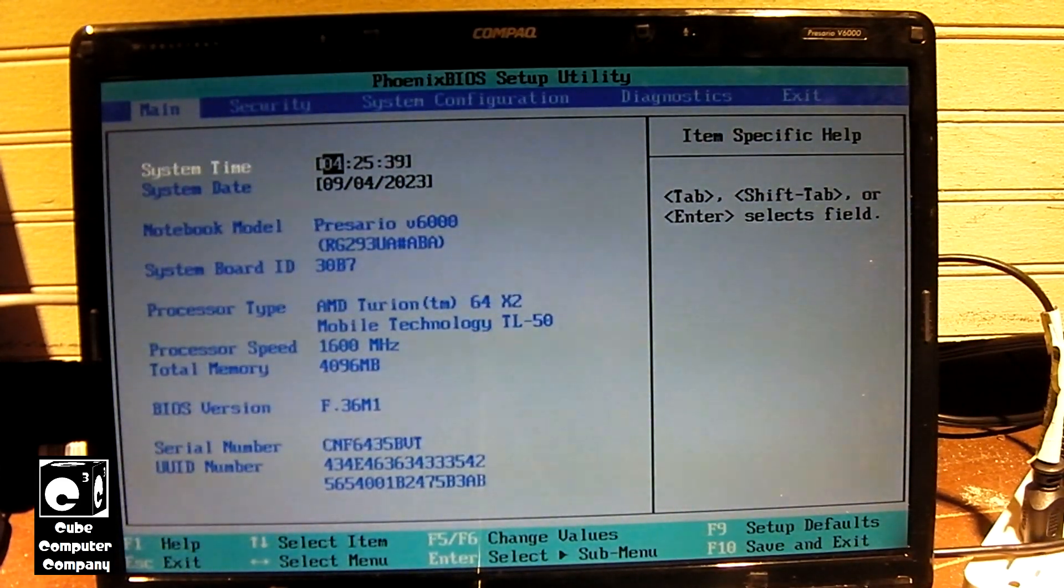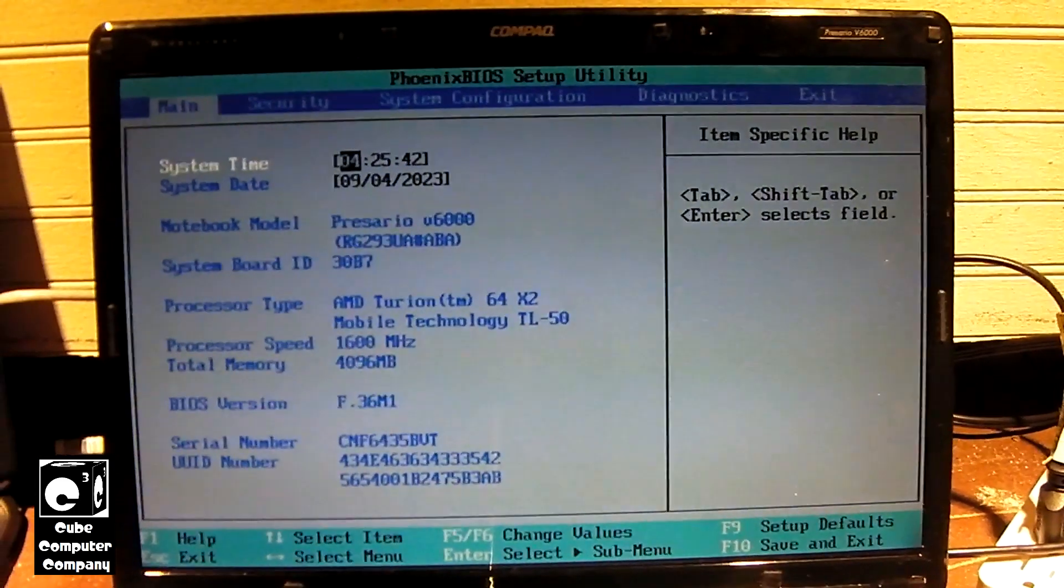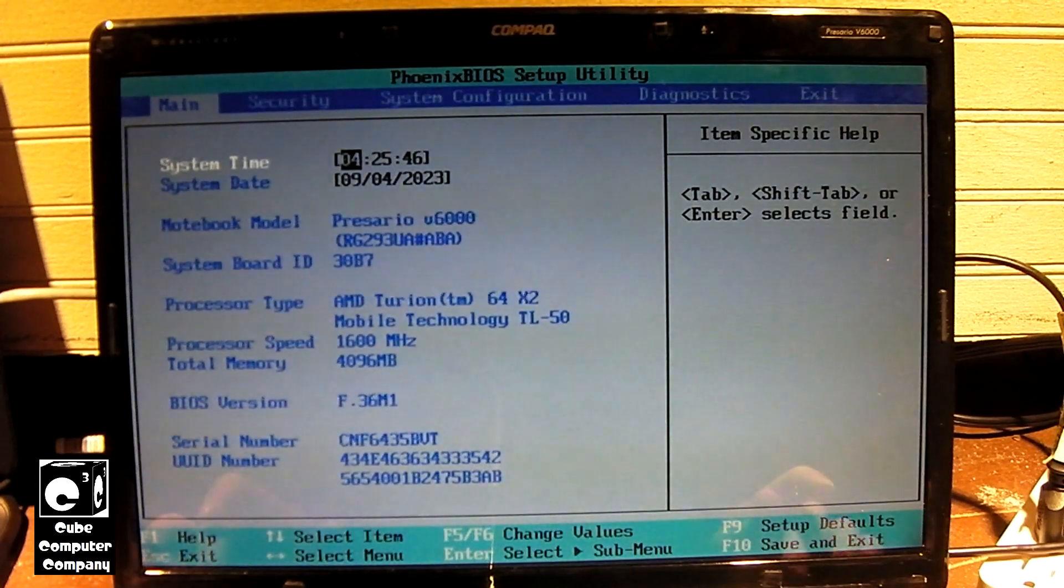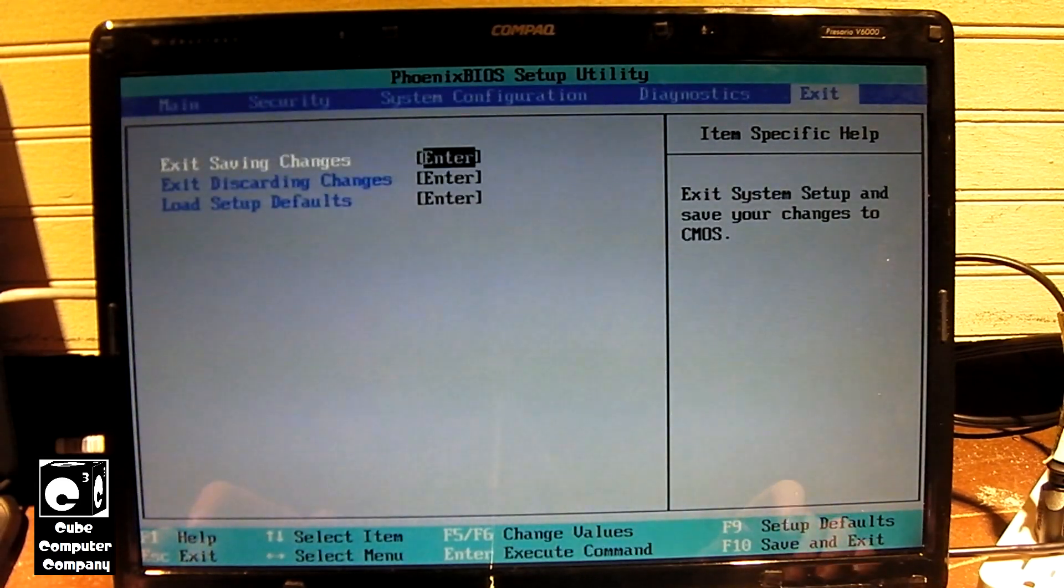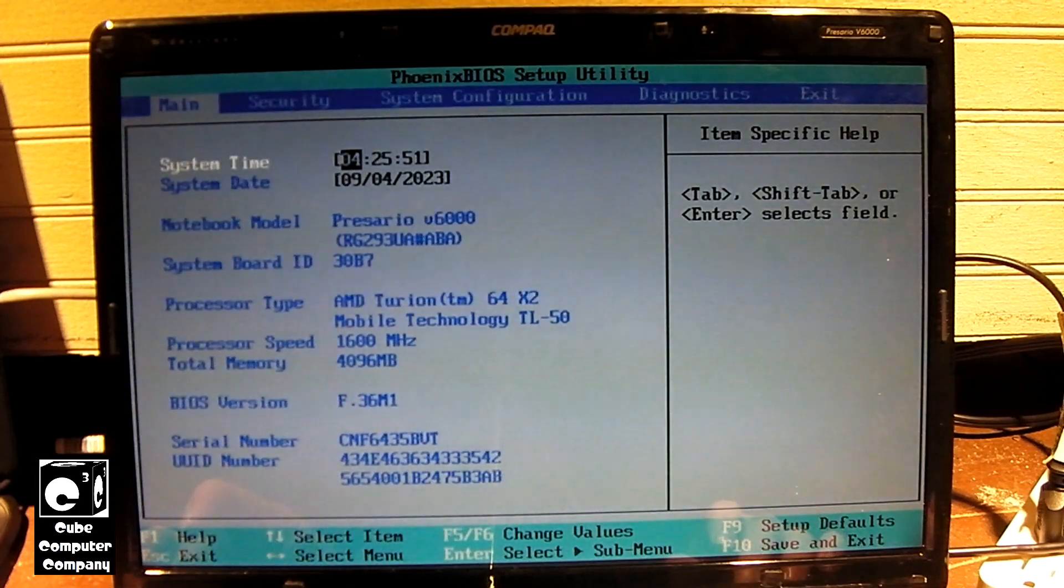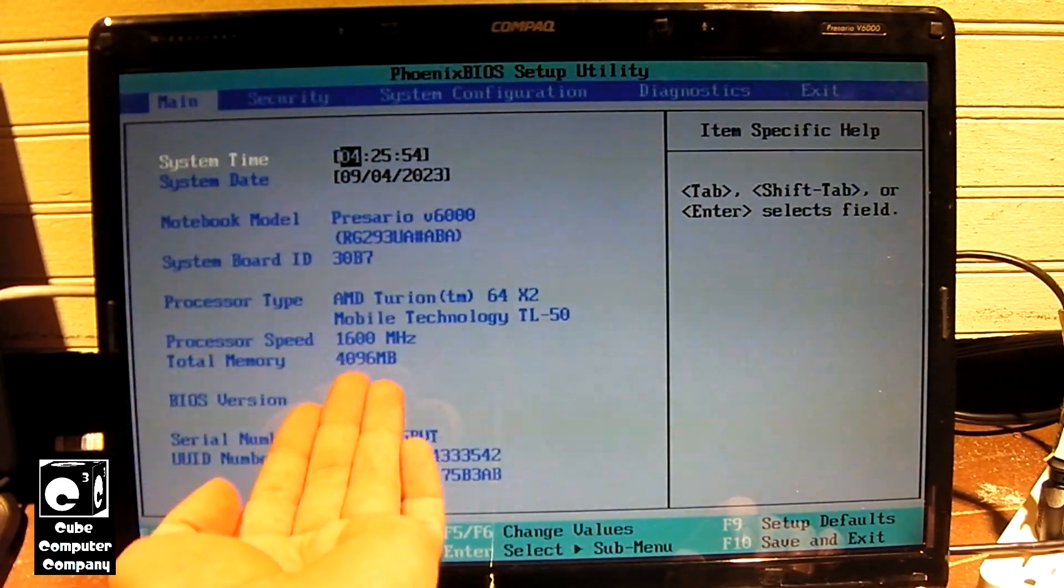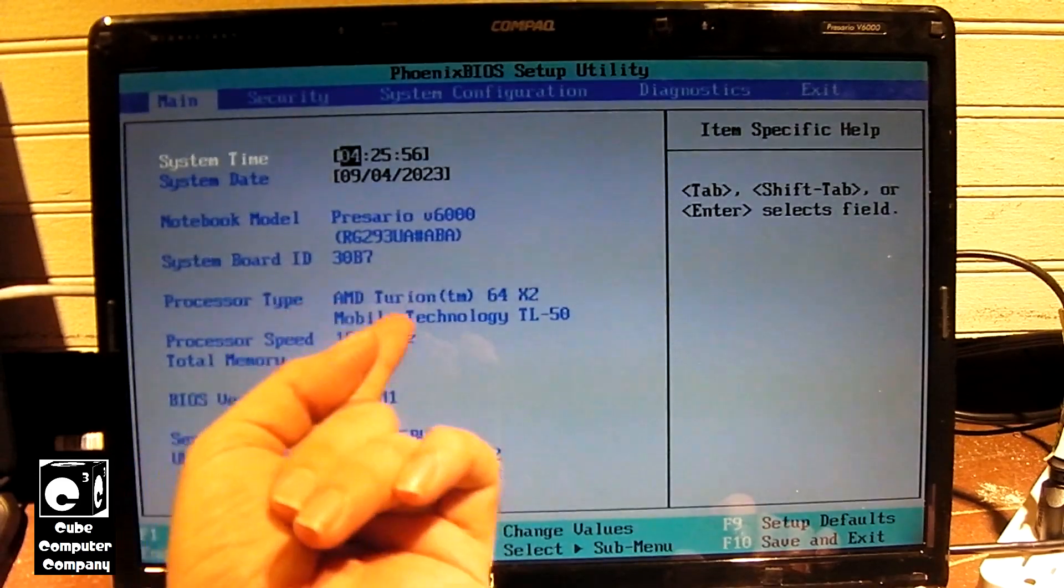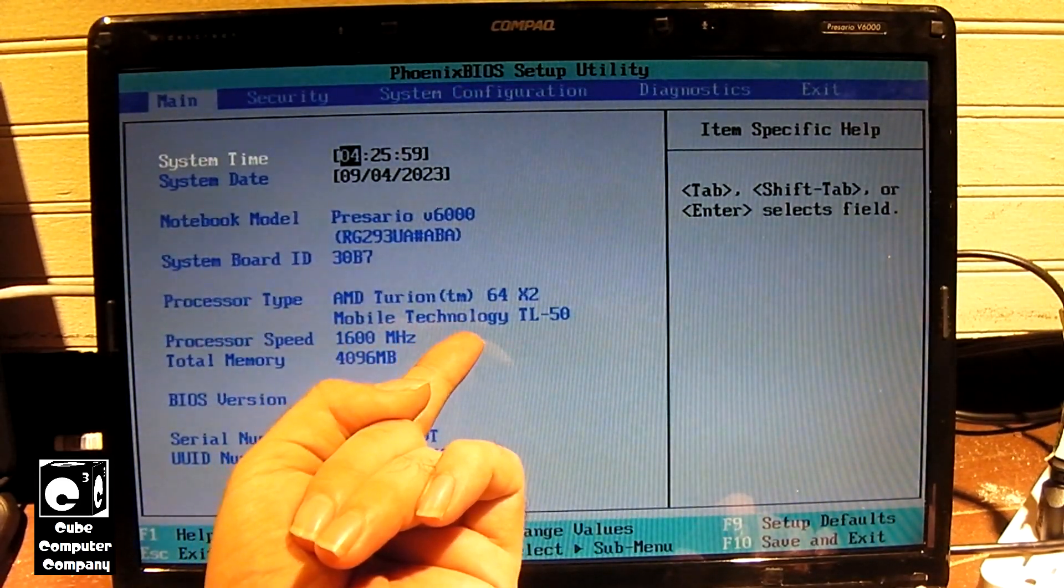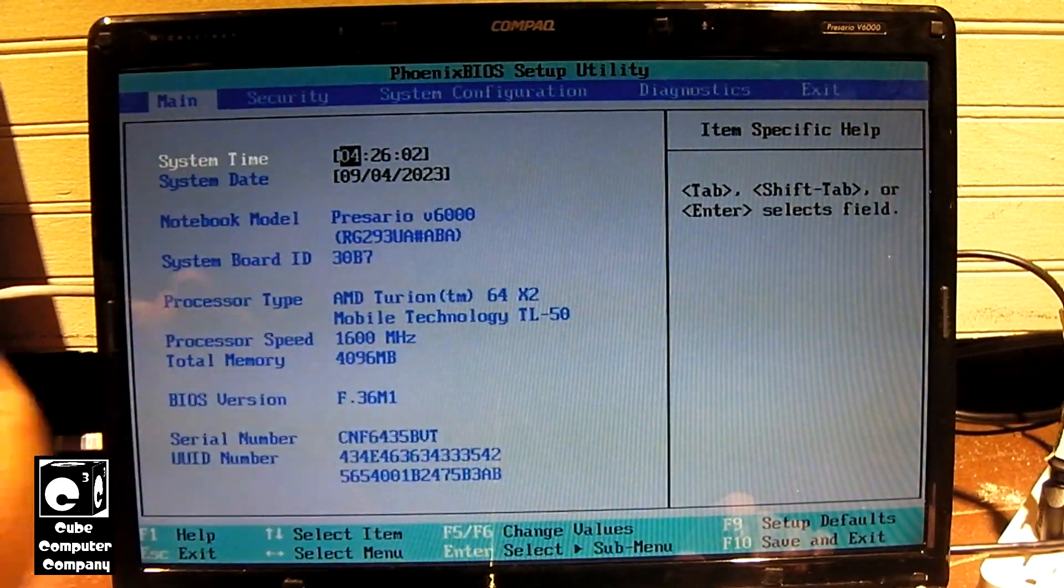This machine should be able to boot off of USB drives. So let's go ahead and get out of the setup utility. Let me do a quick run through there real quick. So we have 4GB of memory. Our CPU is a Turion 64X2 TL50, 1.6 gigahertz CPU.